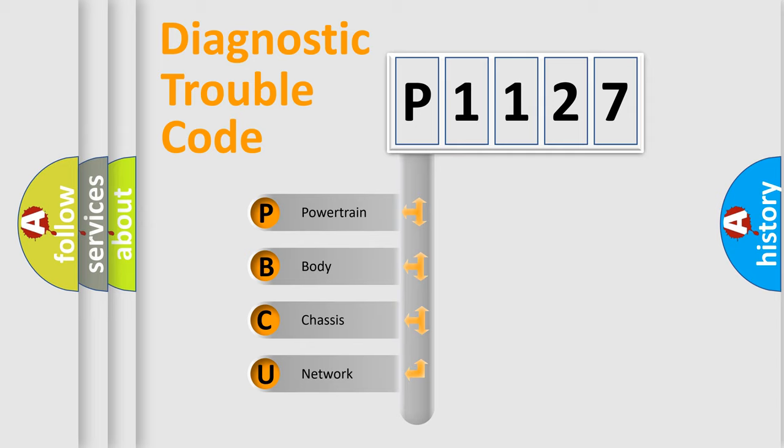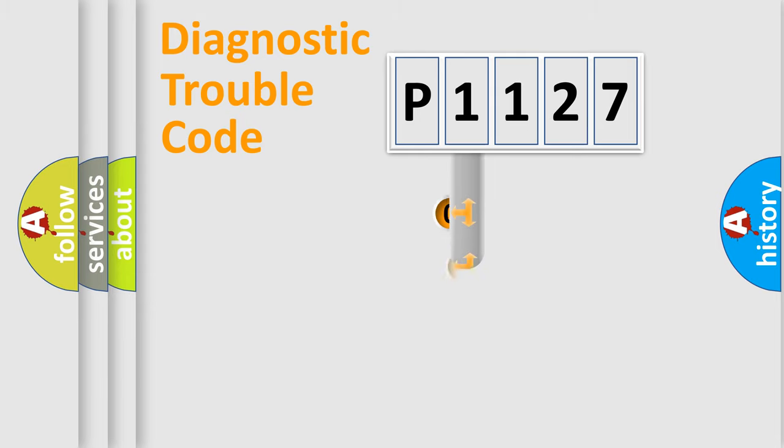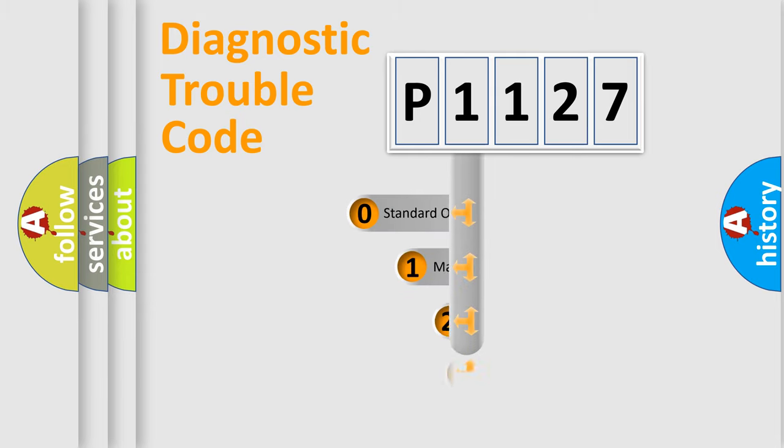We divide the electric system of automobile into four basic units: Powertrain, Body, Chassis, and Network. This distribution is defined in the first character code.